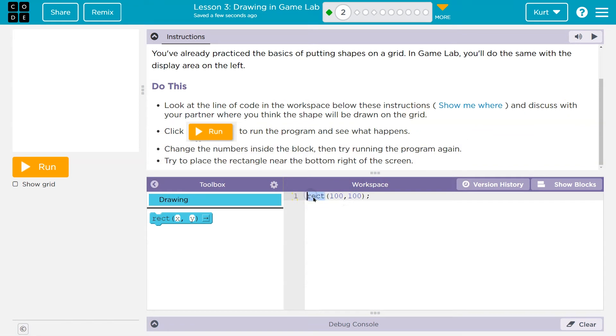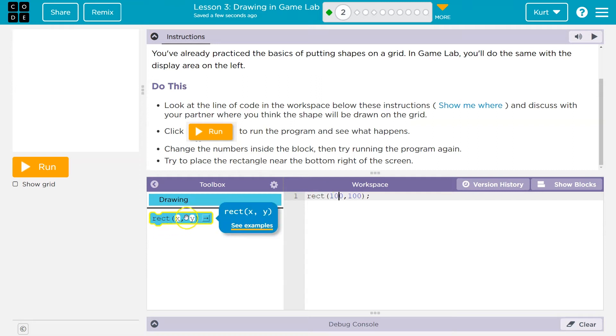I'm assuming that R-E-C means rectangle. And X, Y — maybe that's the location, where it's going to be.